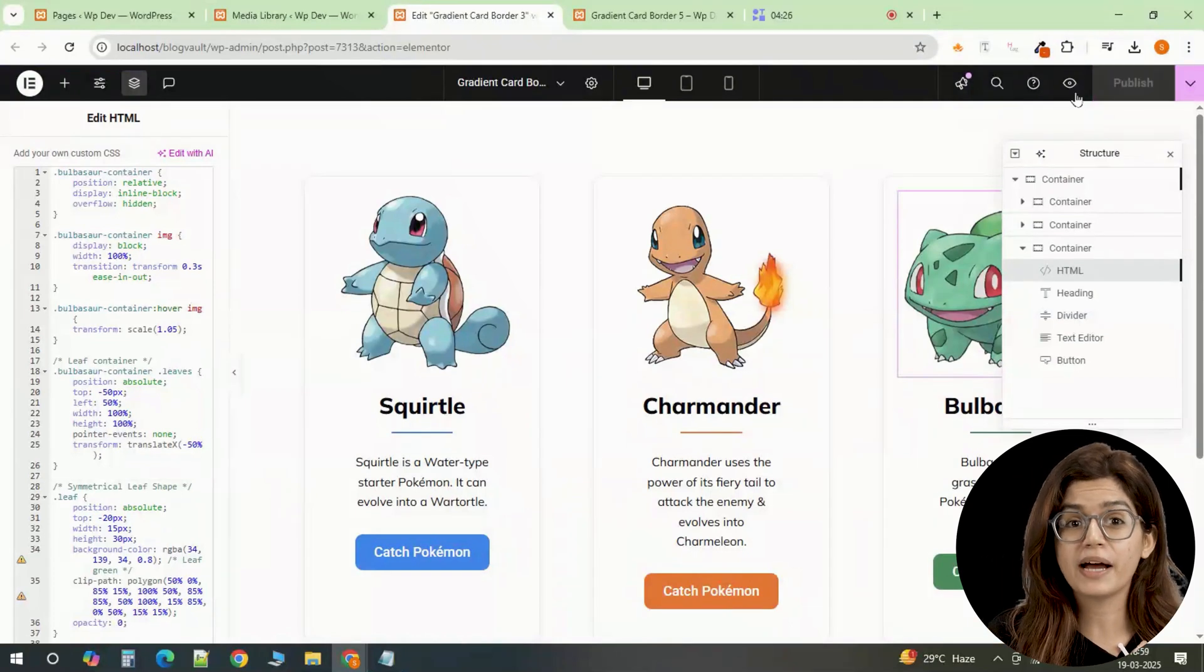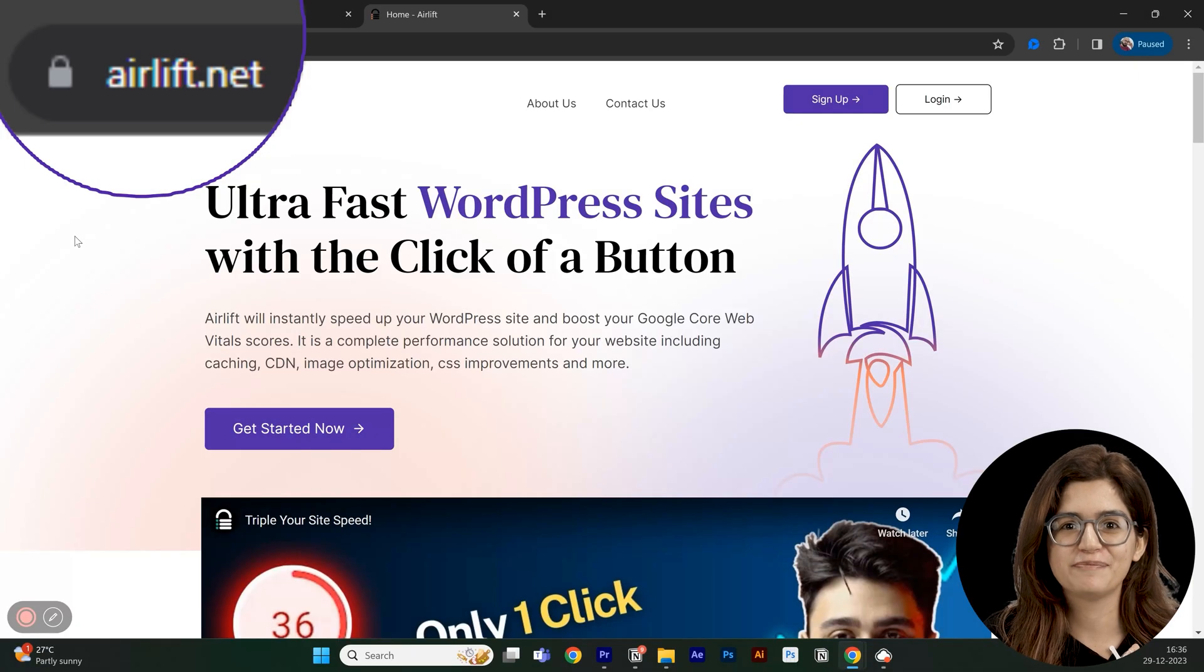One thing to keep in mind, custom animations like this add visual impact but can also slow down your site if not optimized properly. That's where Air Lift comes in.